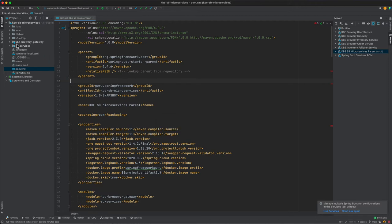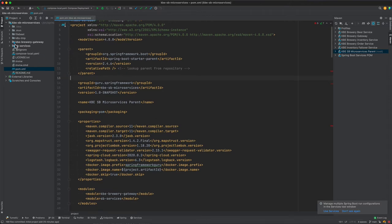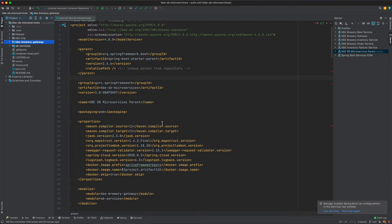We have two things set up. One module is the kbe-brewery-gateway. I found there between the stuff bringing in for the Spring Boot microservices and the Spring Cloud components, I ran into some dependency issues so I separated those out.